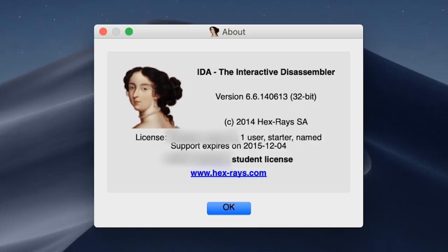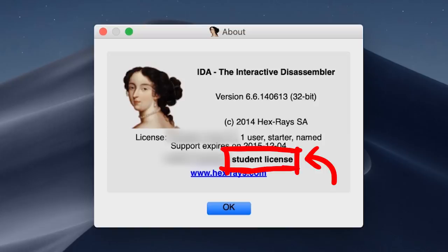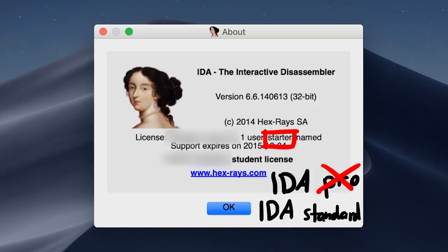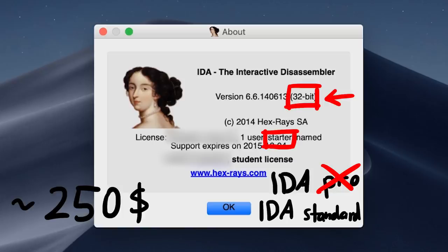So a few years ago I actually bought an IDA license. I got a student license for it. Not sure if you have ever seen that. And it's not IDA Pro, it's IDA Standard. Which means it doesn't come with decompilers and doesn't even support x86 64bit. But it was only around $250 at the time and that was a christmas present for myself back then.